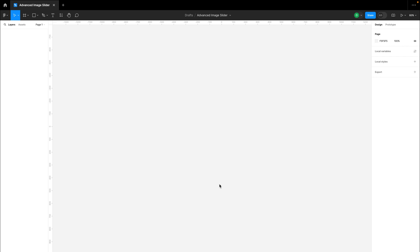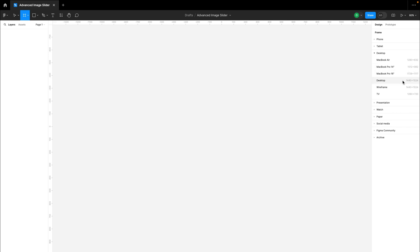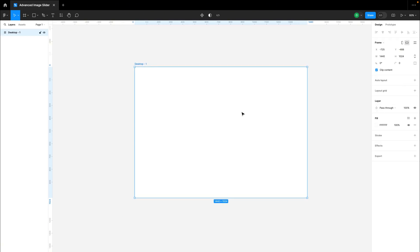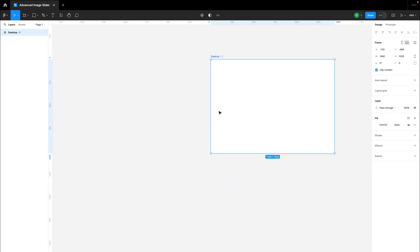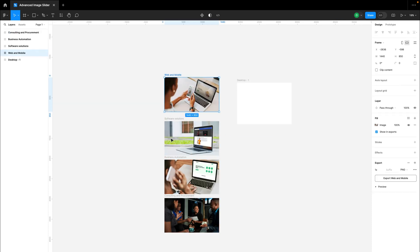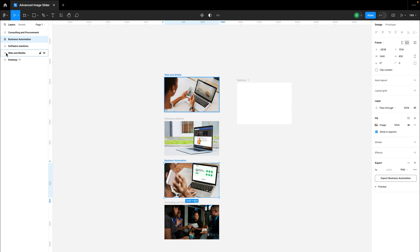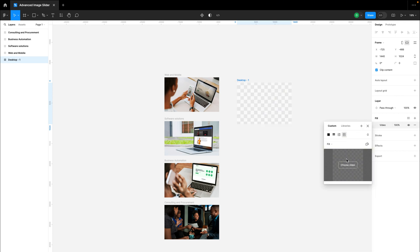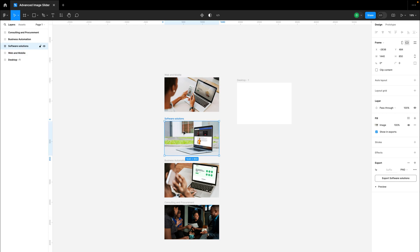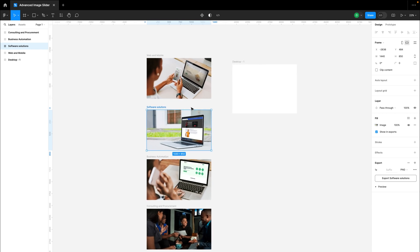To get started with this advanced image slider tutorial, I have an empty Figma file open named Advanced Image Slider. The first thing we're going to do is go to the frame section and select a frame. For this video, I'm going to be using the desktop frame of 1440 by 1024. The next thing we're going to do is bring in our images. I have four individual images, and as you can see on the layer section, they are in the format of a frame — basically a desktop frame filled with an image. You want to make sure all your images are of the same dimension in width and height so that you don't have errors with the sliding animation.